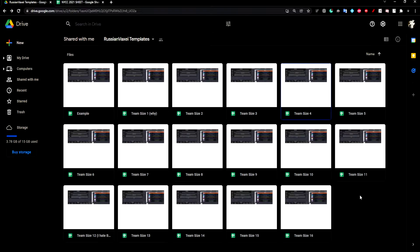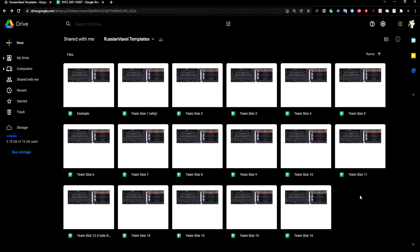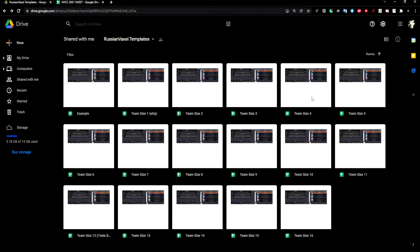Welcome to the team sheet tutorial. Double-click this spreadsheet that has the number of players on your team. Since my team is four players, I'll click team size four.